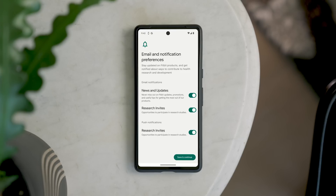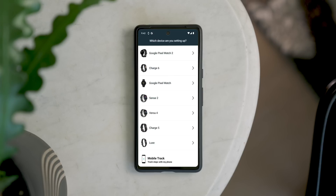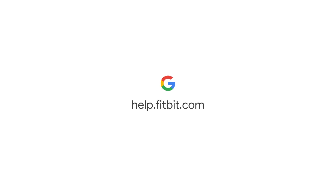Now select your email and notification preferences. You can adjust your preferences anytime in your Fitbit profile. Next, follow the steps in the app to add one or more devices to get the most out of using the Fitbit app. To learn more, visit help.fitbit.com.